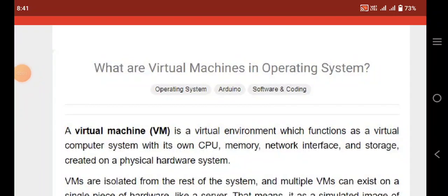Hello viewers, we are back with another video. You are watching Adapted Software Development, and in this video we are going to learn about what are virtual machines in operating systems. Before we get to the video, don't forget to like and subscribe our channel. Let's start today's video.